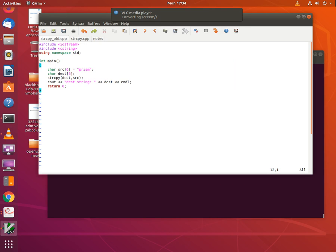In this video, we'll be writing inline assembly code to do string copy. Before we jump into the inline assembly portion of the video, let's see how to do a simple string copy in a regular C++ program.